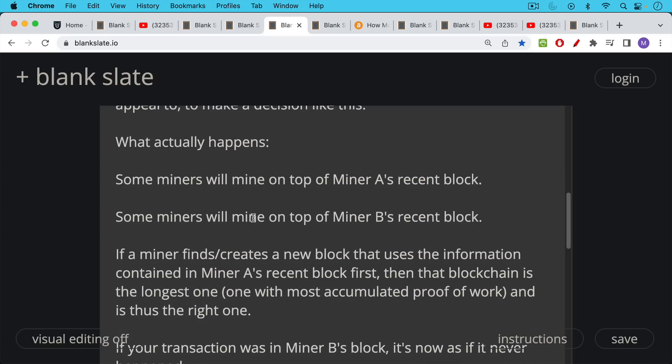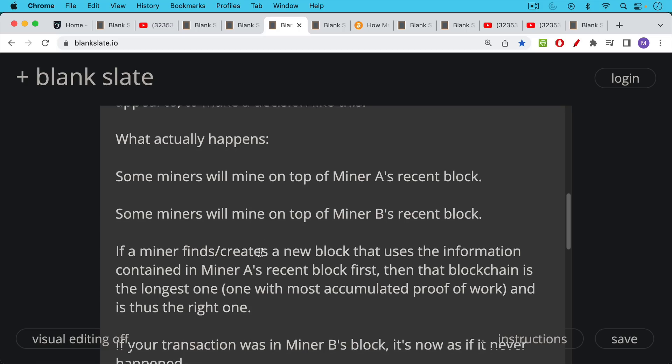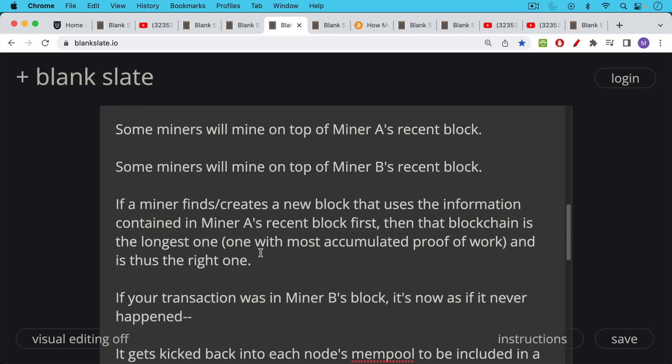Now if a miner finds or creates a new block that uses the information, the hash, in other words, from miner A's recent block first, then that blockchain will be the longest one. In other words, the one with the most accumulated proof of work and thus the canonical, the correct, the right version of a blockchain.